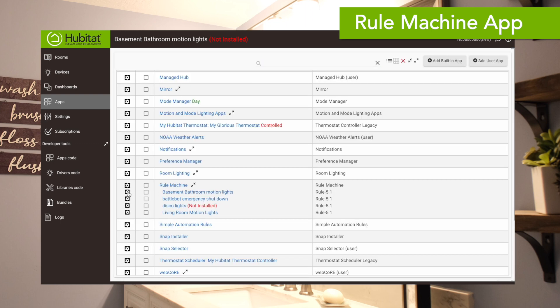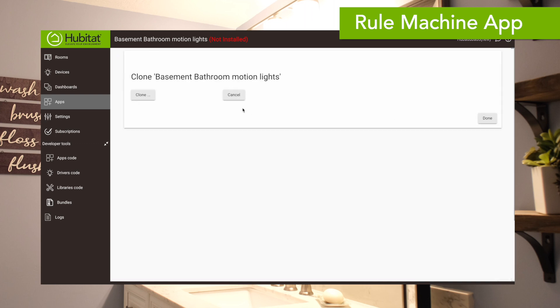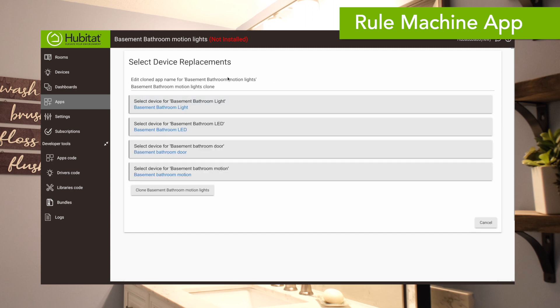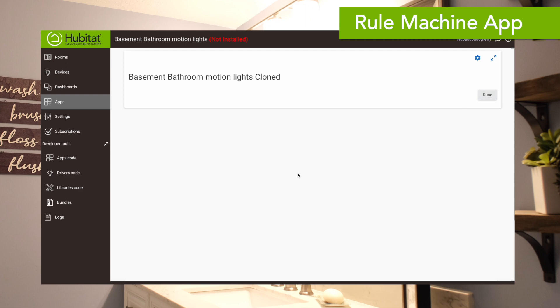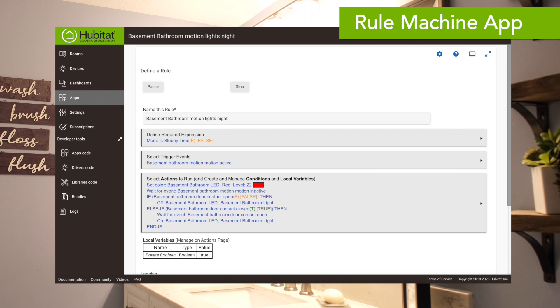What you can do is clone this rule and make edits for the second rule for sleepy time mode. The required expression for the cloned rule will say the mode must be in sleepy time, and the rule will only trigger when motion becomes active while the hub is in sleepy time mode. So there we go — your bathroom lights are smarter, your spouse is happier, and you can save all the hand-waving for waving goodbye. Thanks for watching, and thanks for elevating your environment with Hubitat Elevation.